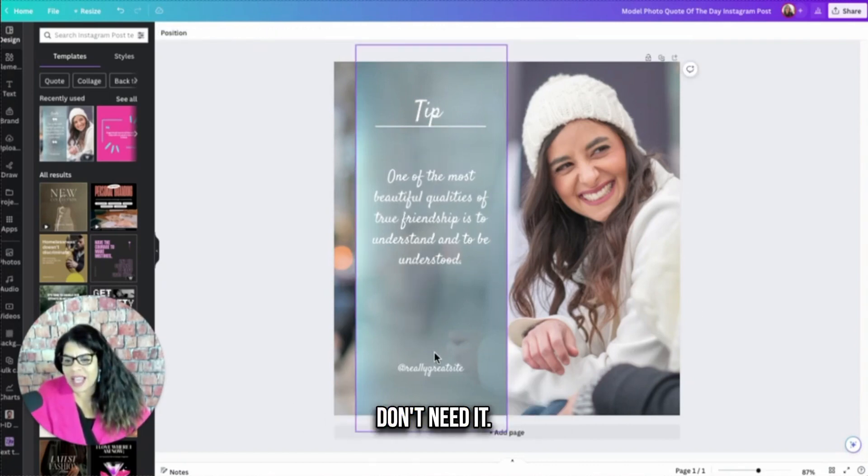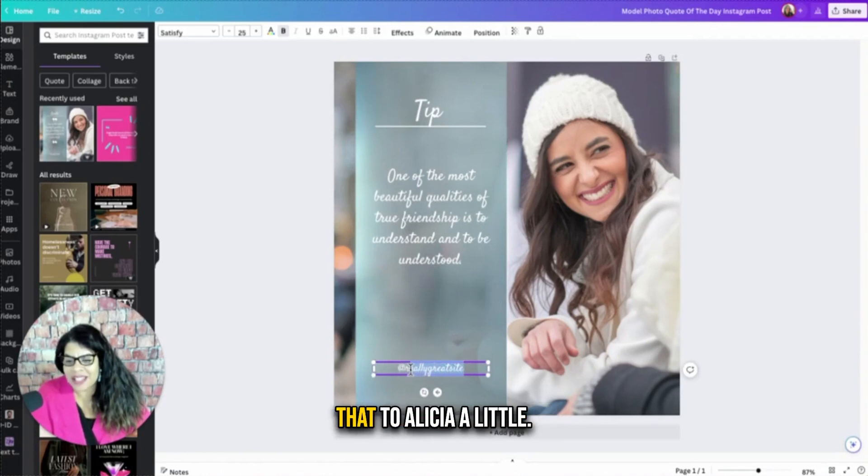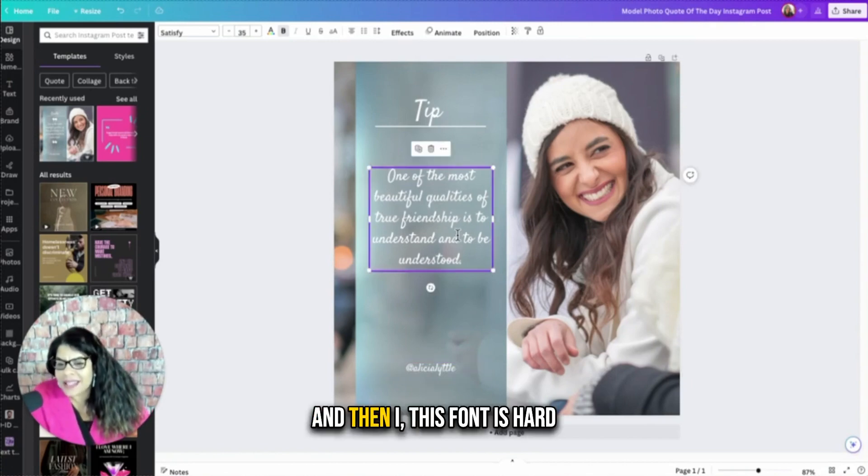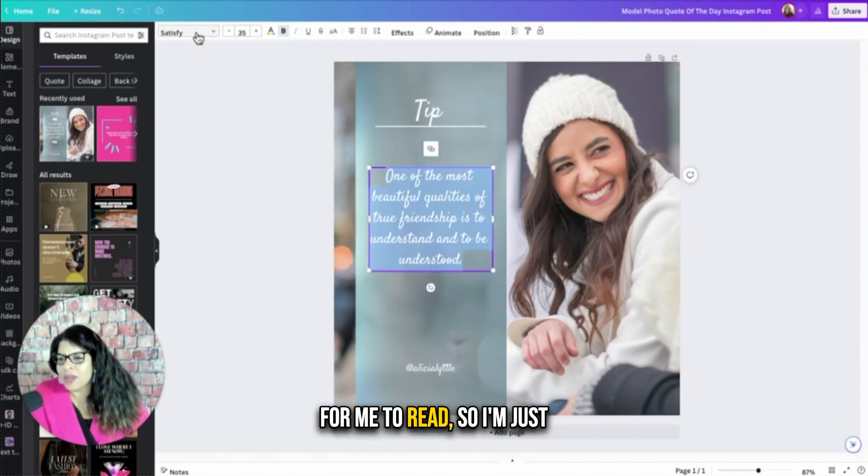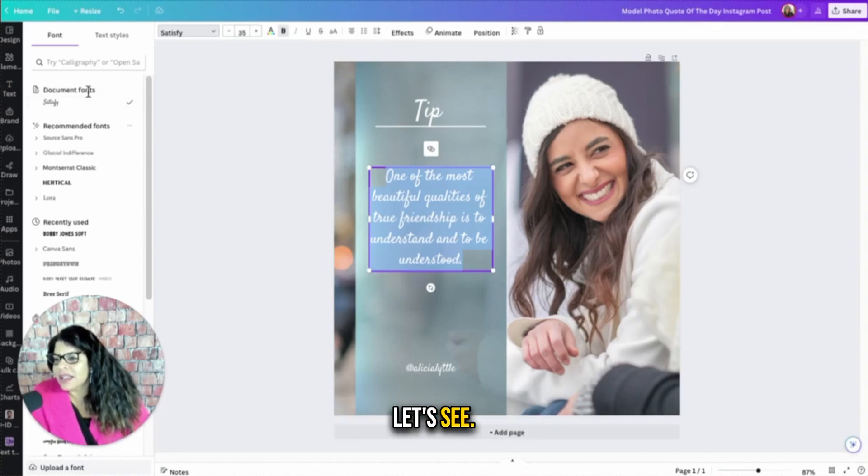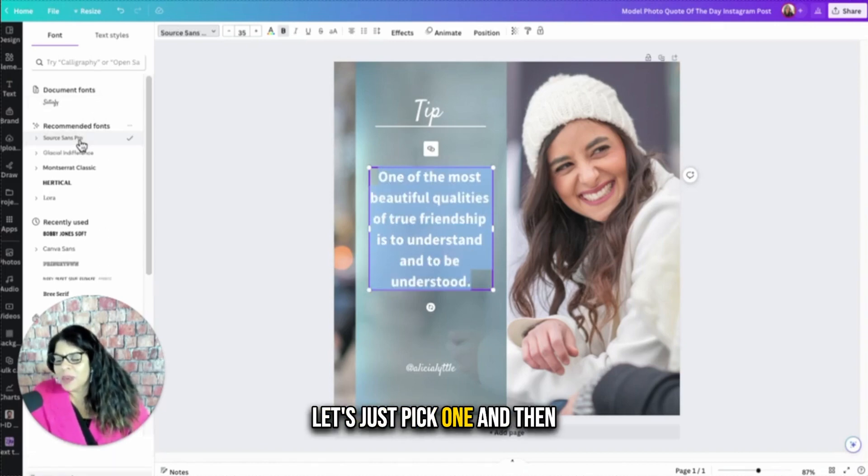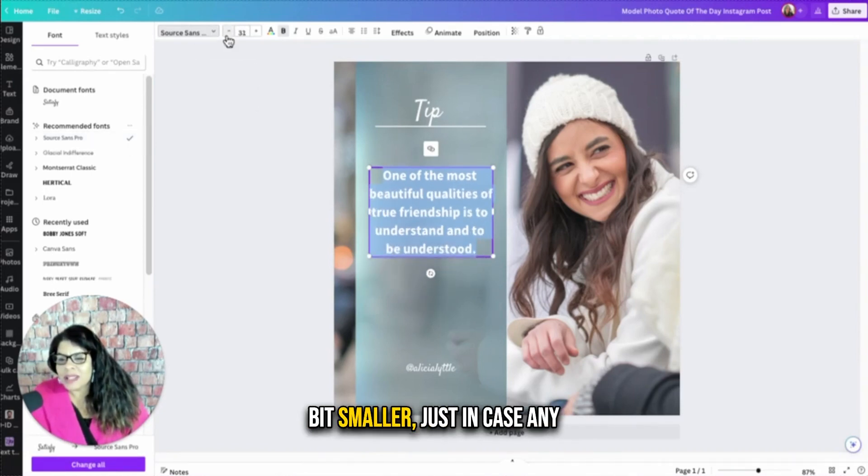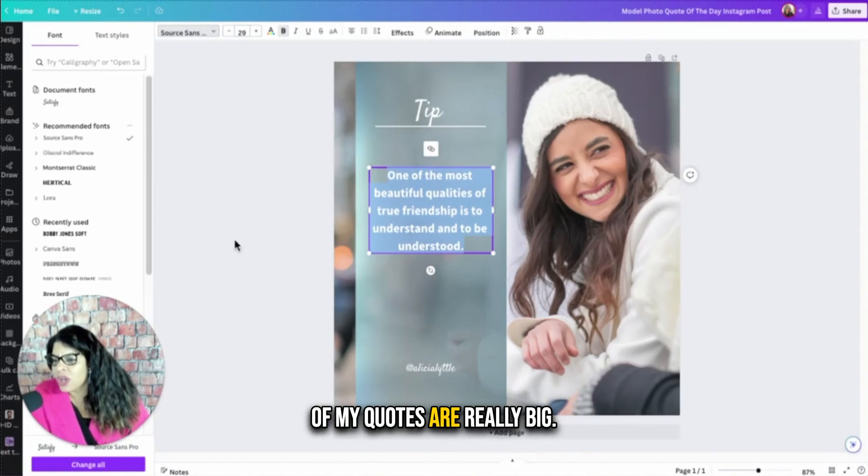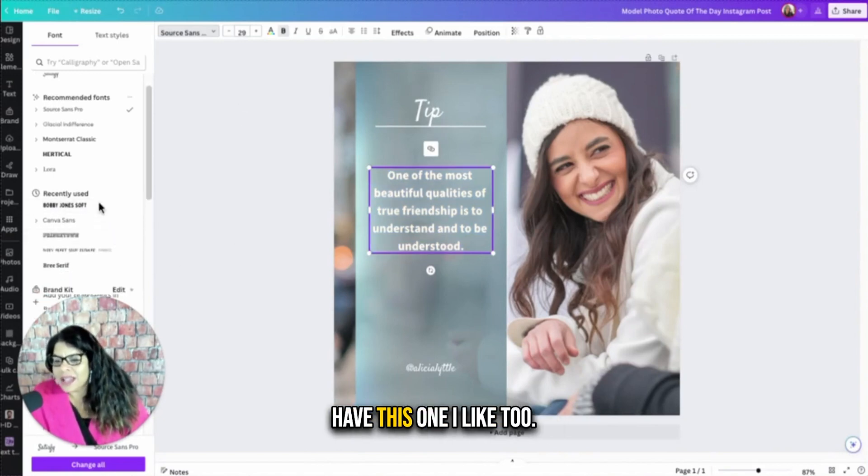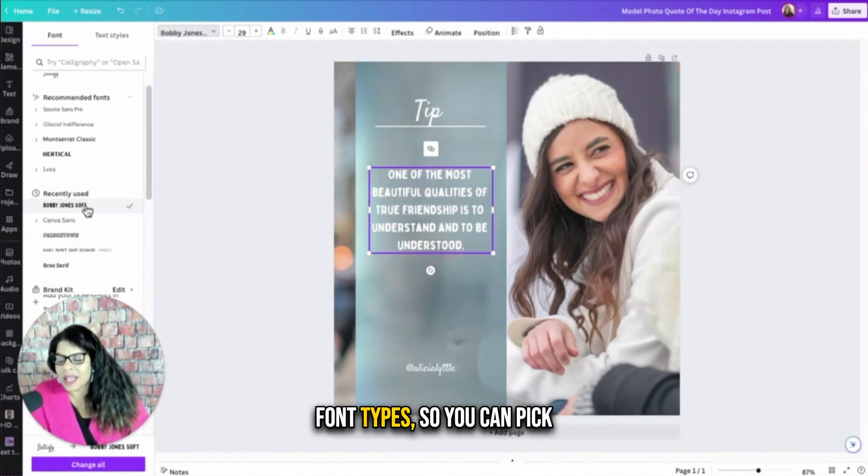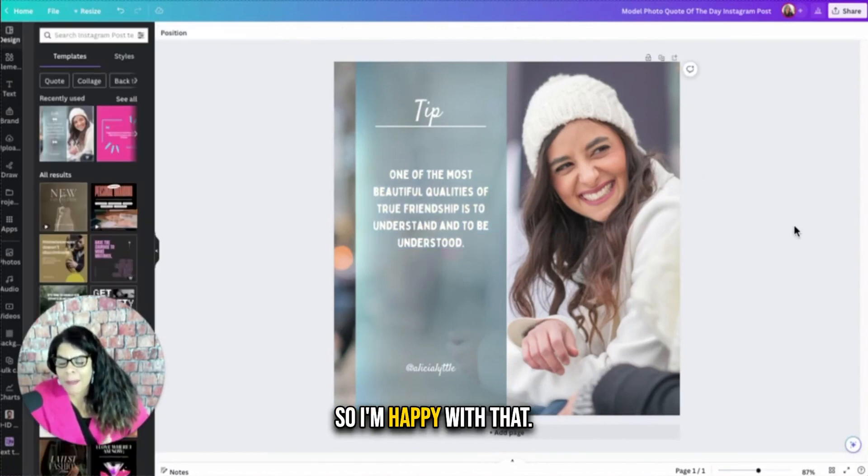I'm going to delete this line. Don't need it. Where it says really great site, I'm going to change that to Alicia Little, my handle. And then this font is hard for me to read, so I'm just going to change the font. Let's see, it's going to recommend a font. Let's just pick one. And then I'm going to change the font size just to make it a little bit smaller, just in case any of my quotes are really big, but you can see they have a lot of different font types. So you can pick your font type and just make it a little bit smaller. So I'm happy with that.